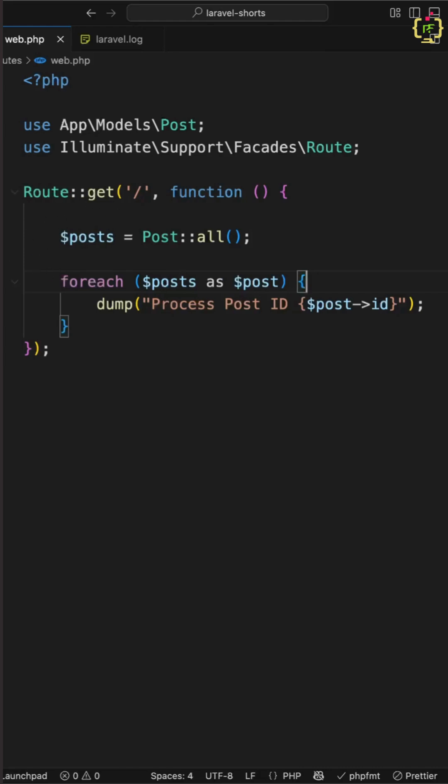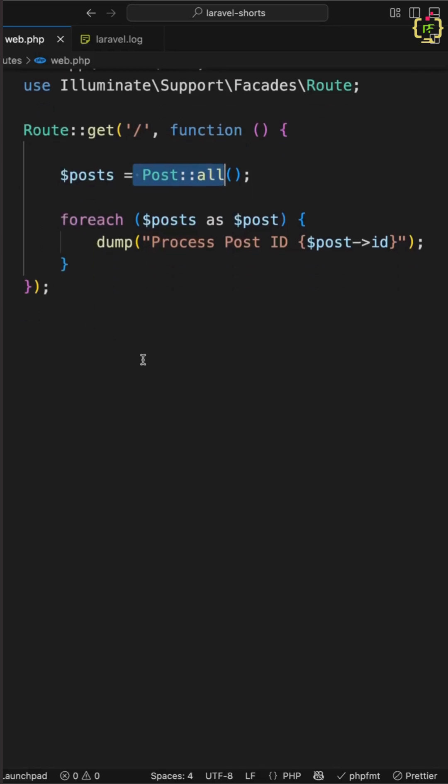So let's say you have a posts table with 1 lakh plus data and you are fetching all the posts data like this. Here we have used posts all method and this is fetching all the posts at once and then we are looping it in order to process it. This seems simple right? But Laravel loads everything into memory first and that is dangerous for large data sets.